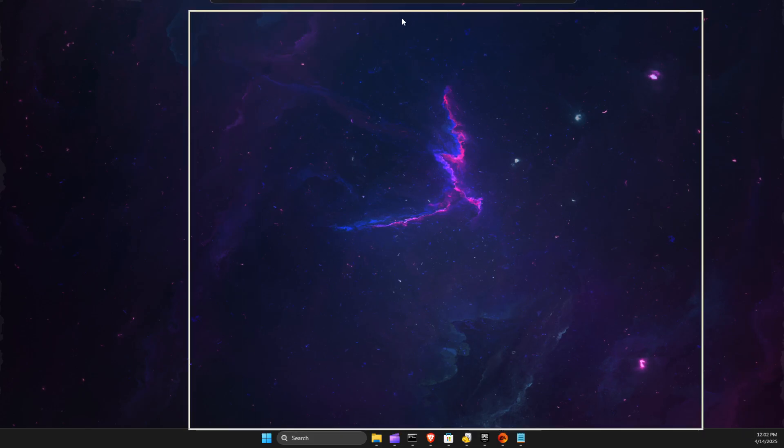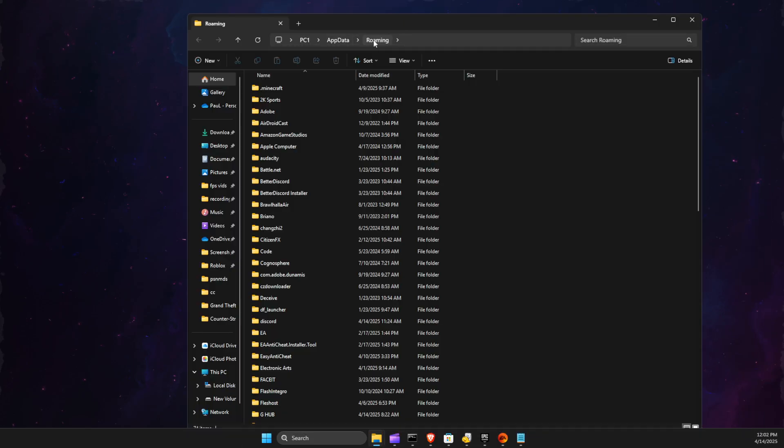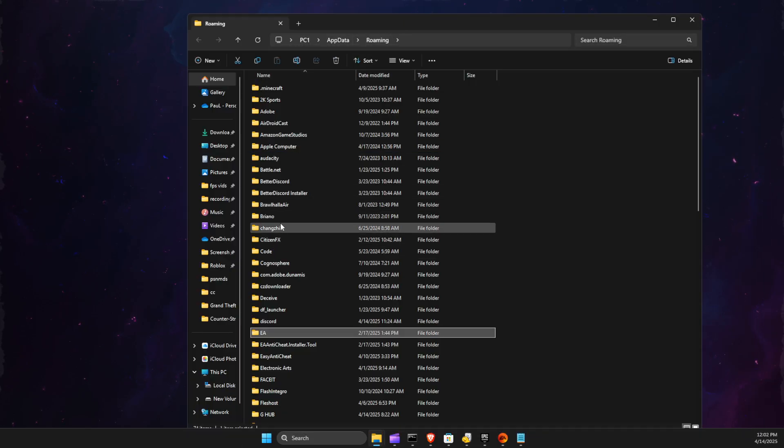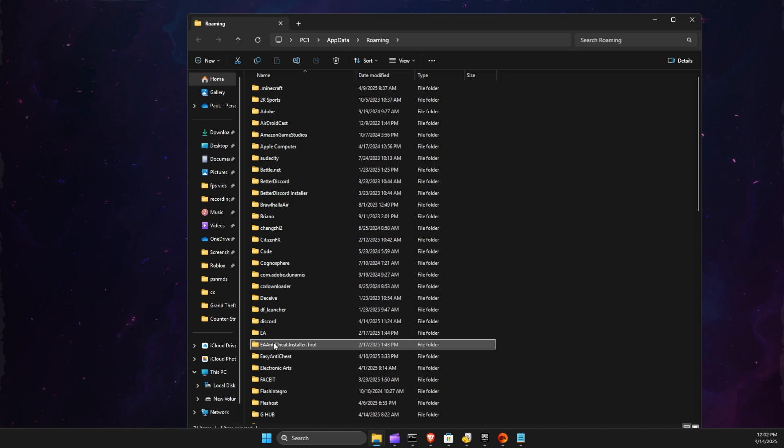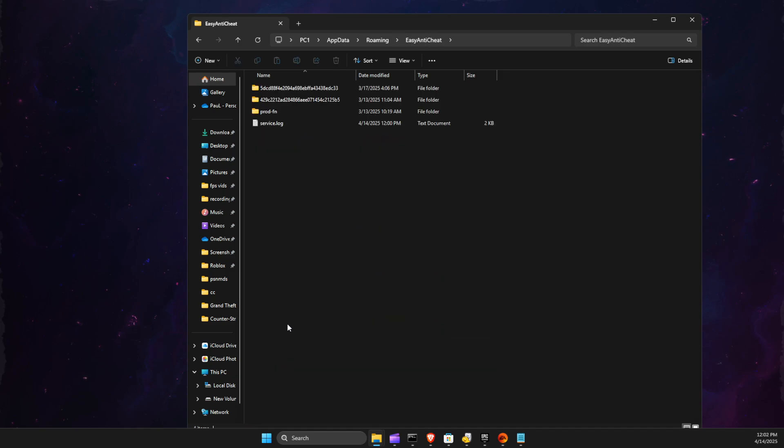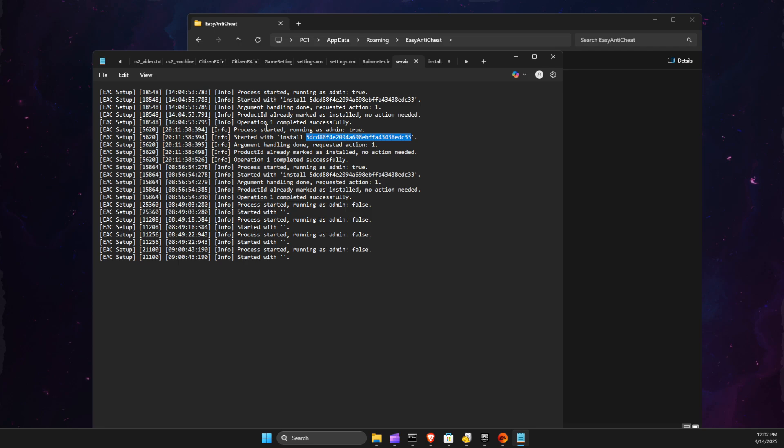Then you should be under Roaming, and then you should find the Easy Anti-Cheat folder here. You need to click on this, then go to Service Log, and on Service Log you should find 'Started with install' and the numbers.